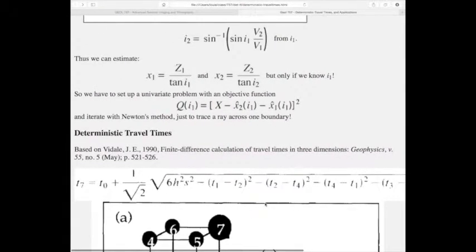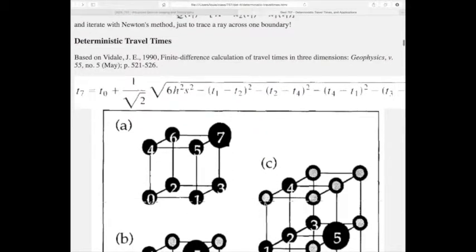The first person to actually solve this was Vidali in 1990. His solution is still useful, although it can't allow a perfectly sharp gradient boundary either. But the required smoothness limitations are much less severe than any ray bending algorithm. Basically, it's a finite difference solution to the Eikonal equation.